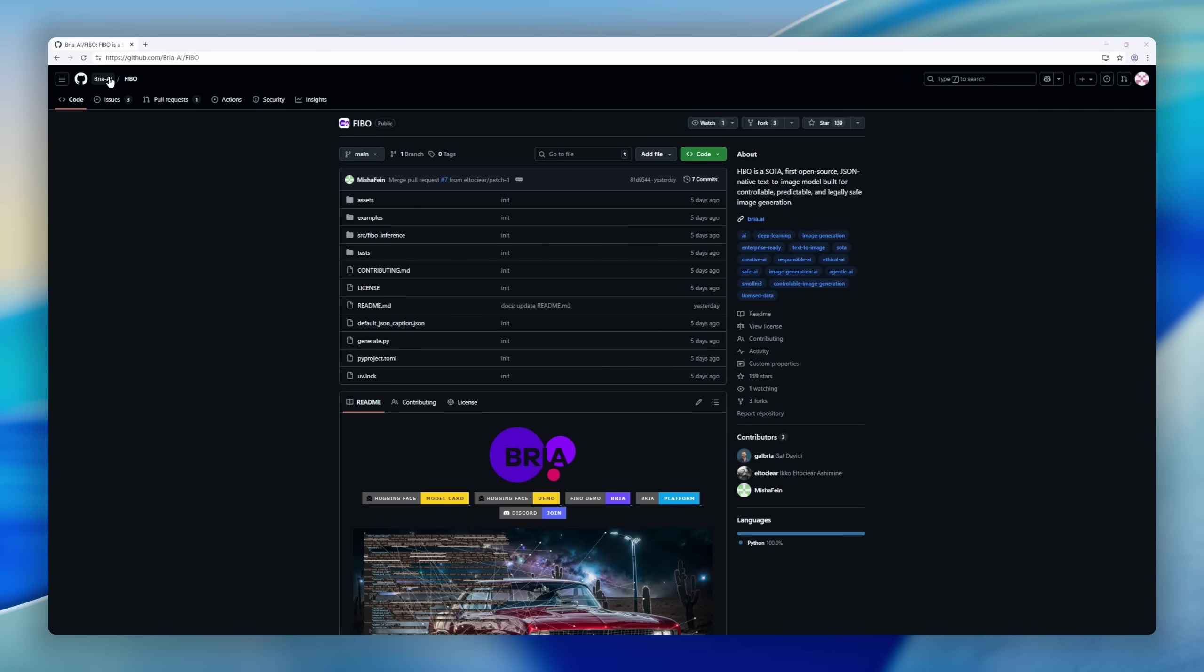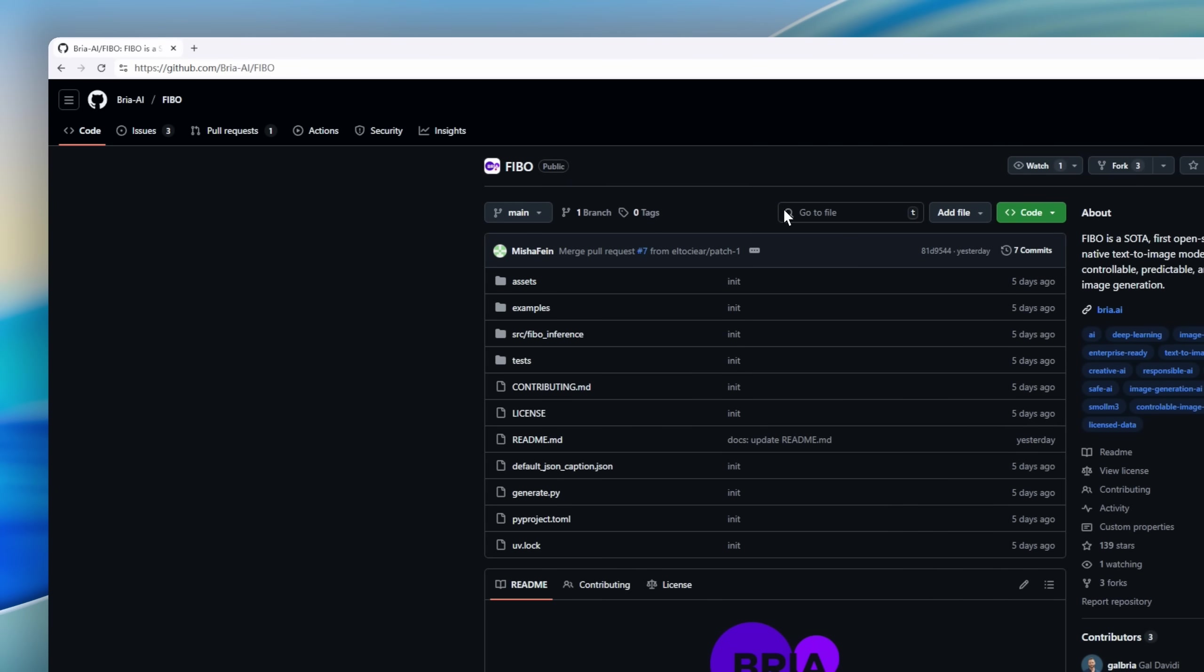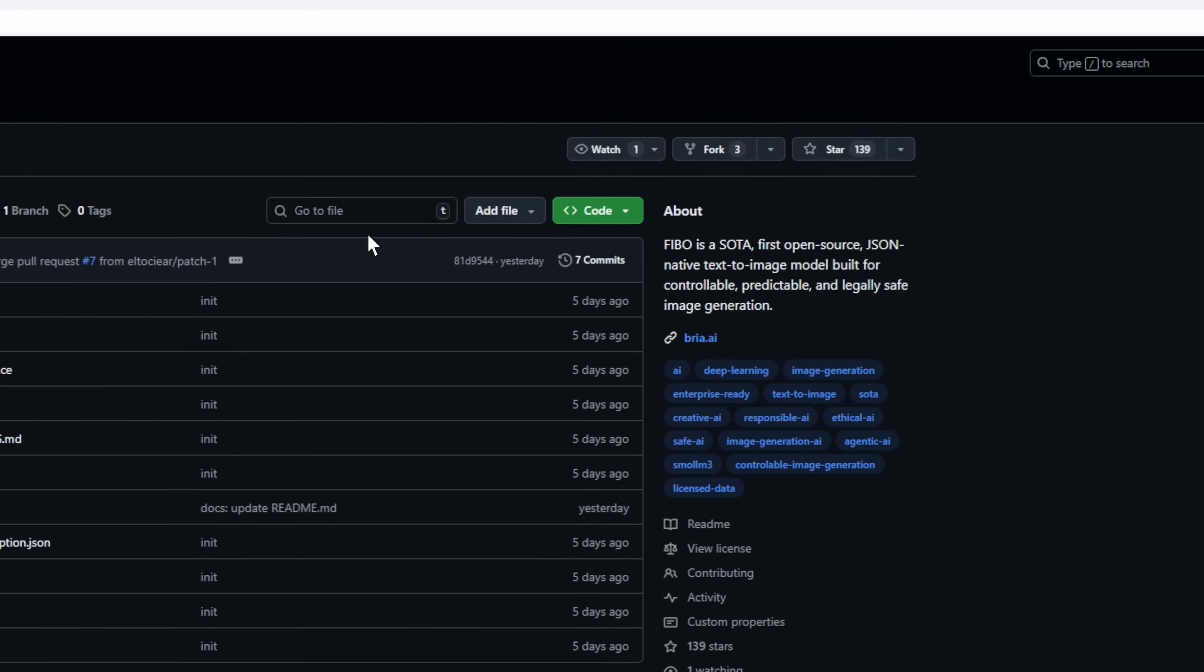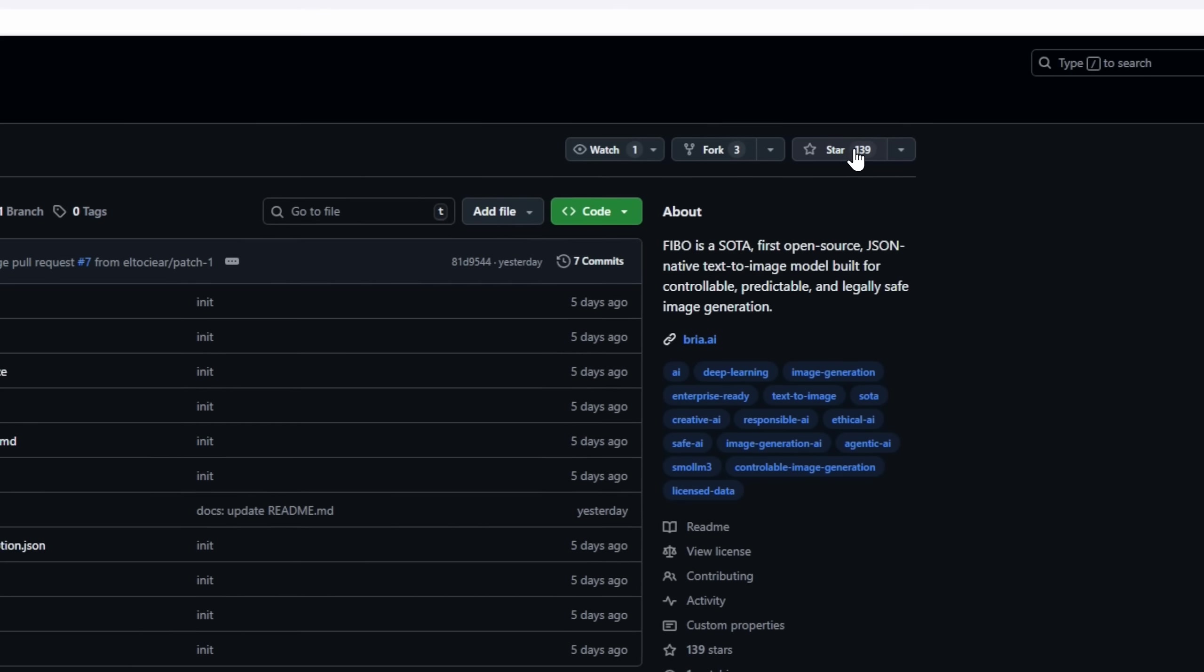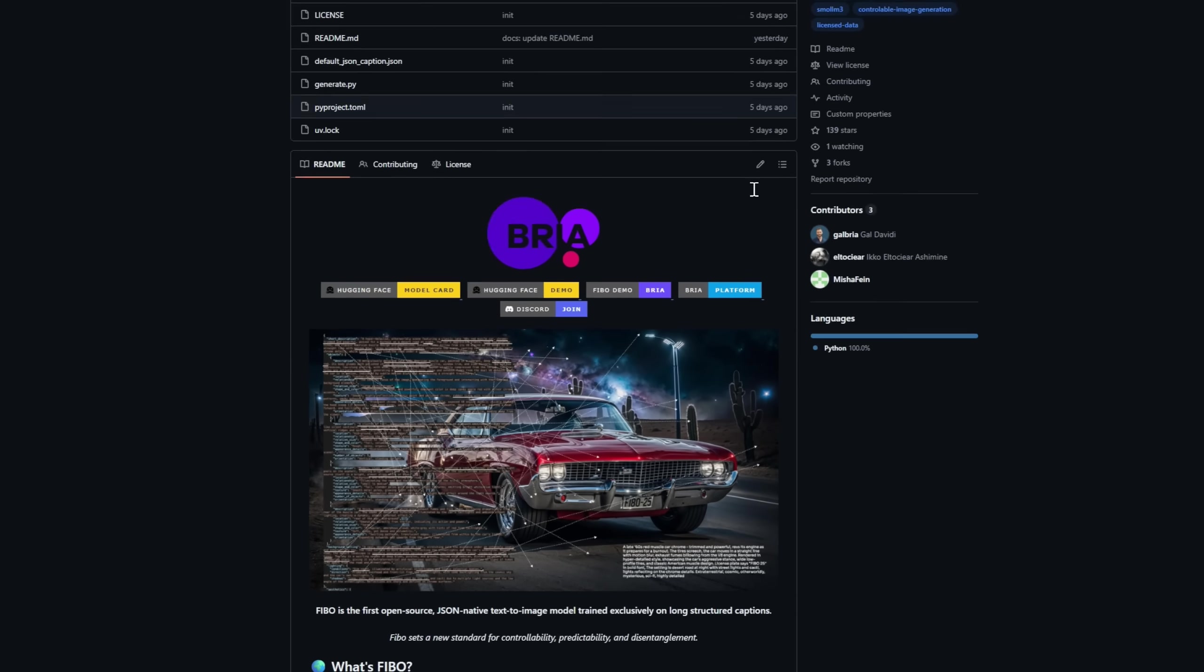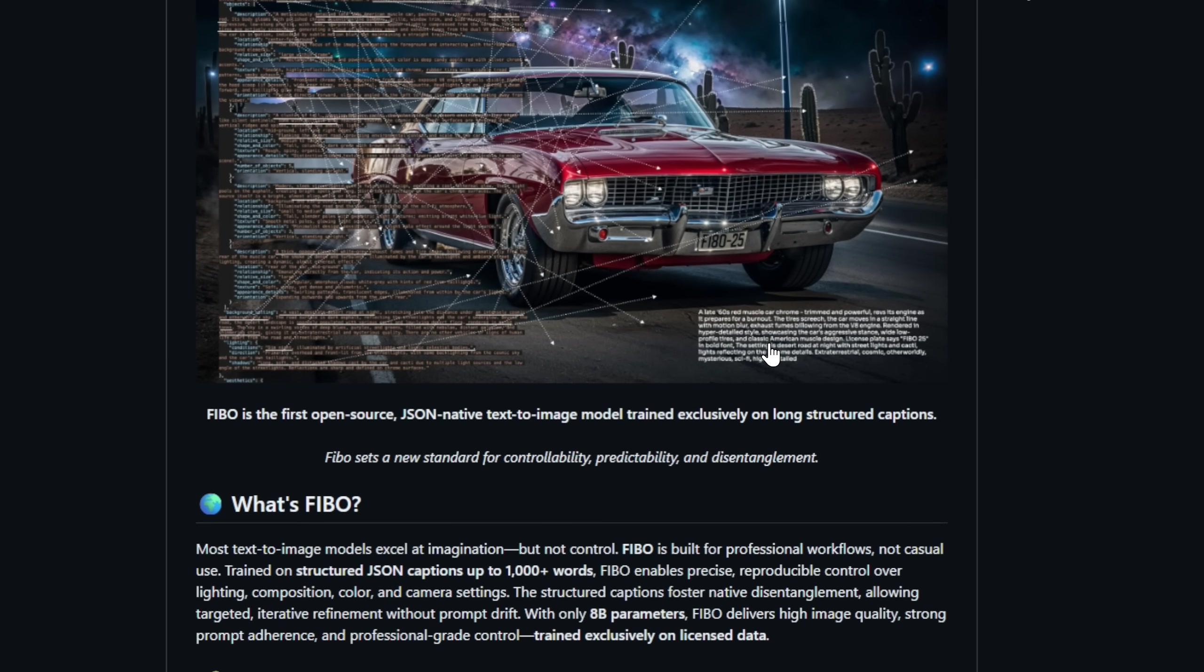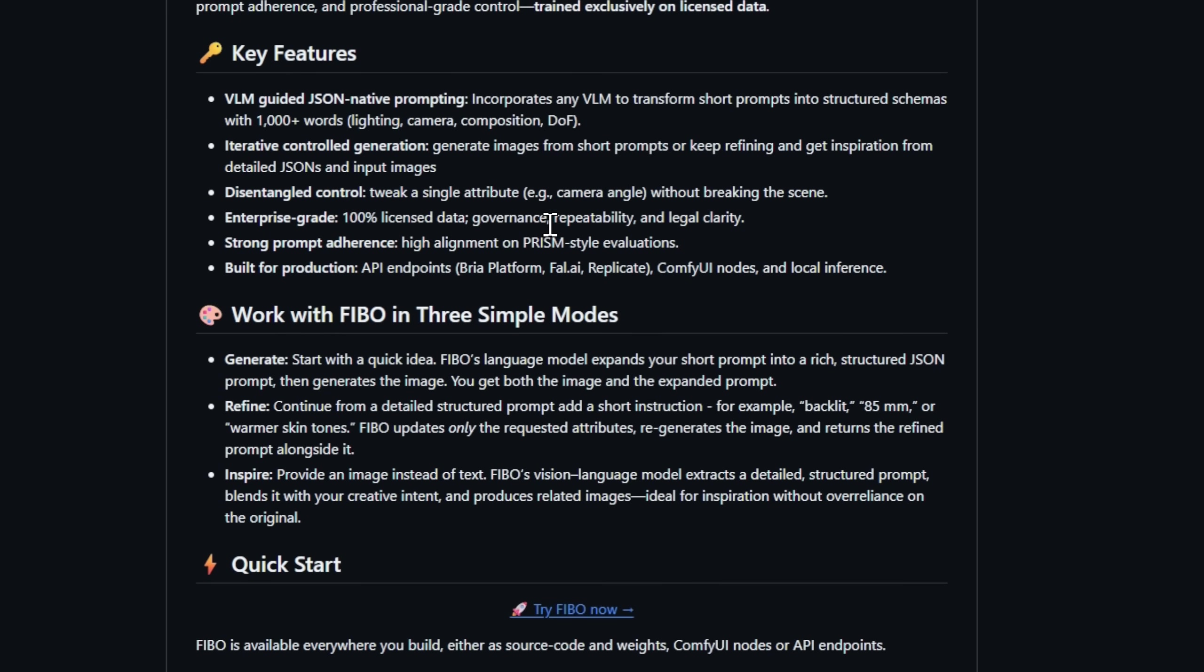Next, we have Feebo, the JSON-native text-to-image model built for professional workflows. Unlike typical text-to-image models that prioritize imagination over precision, Feebo is trained on structured captions up to 1,000-plus words, giving you fine-grained control over lighting,